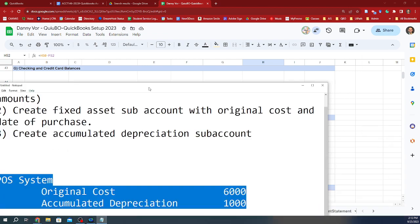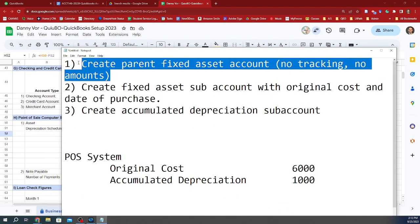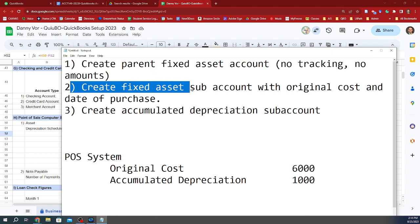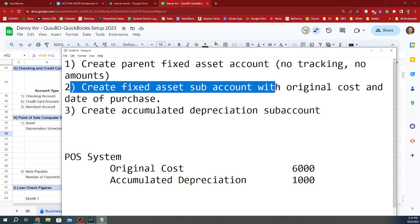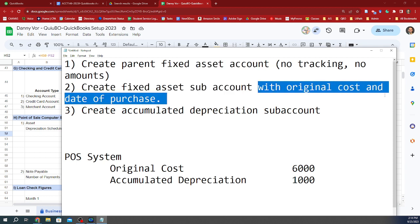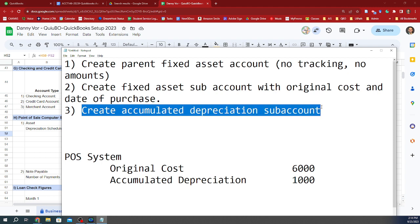We're going to first do the following. First, we're going to create a parent fixed asset account with no tracking, no amounts. Then we're going to create a fixed asset sub-account under this account that you created with the original cost and date of purchase, right? And this is going to roll up. And then number three, we're going to create an accumulated depreciation sub-account to track how much depreciation has gone for that asset. So let's get started then.